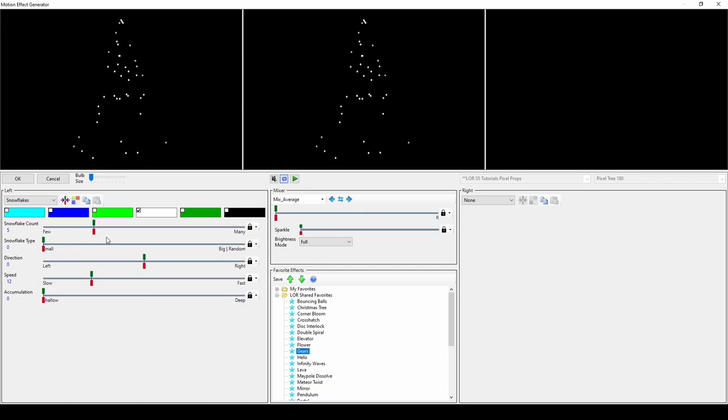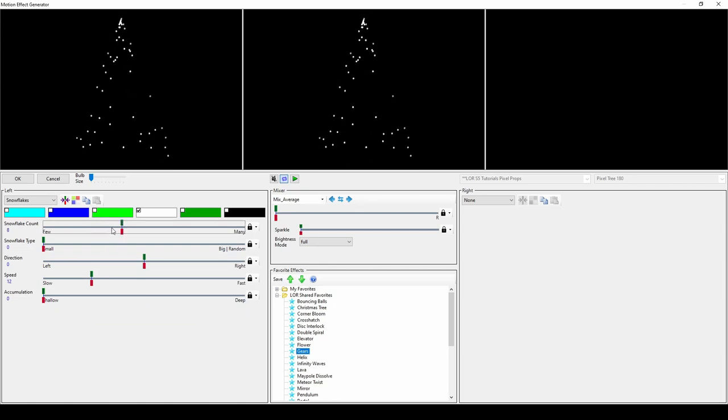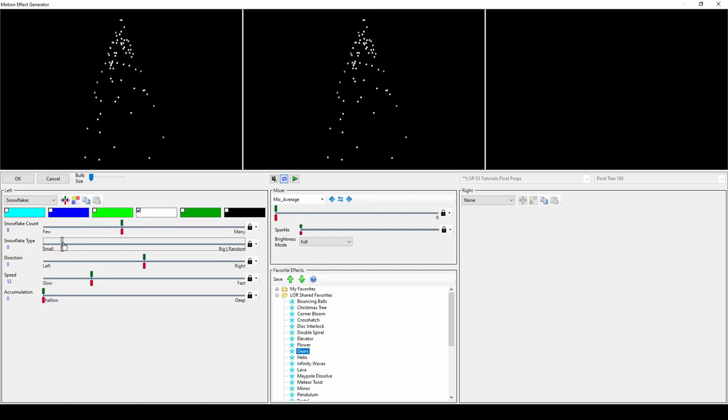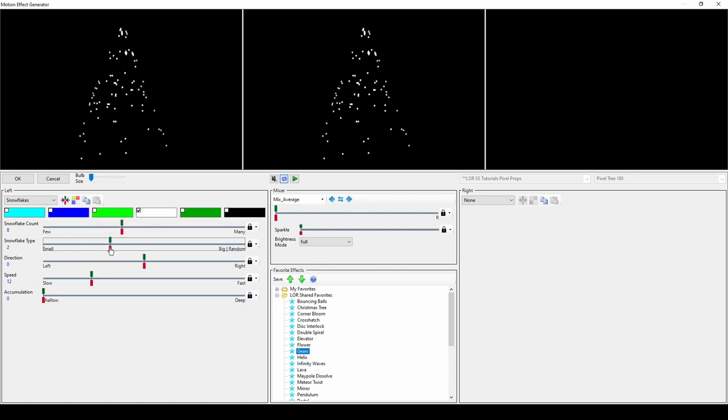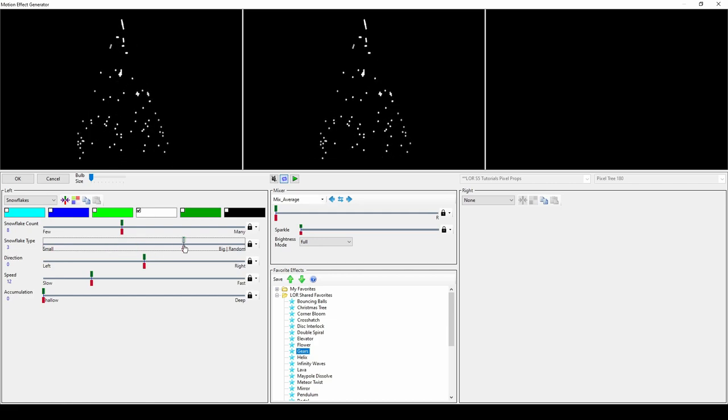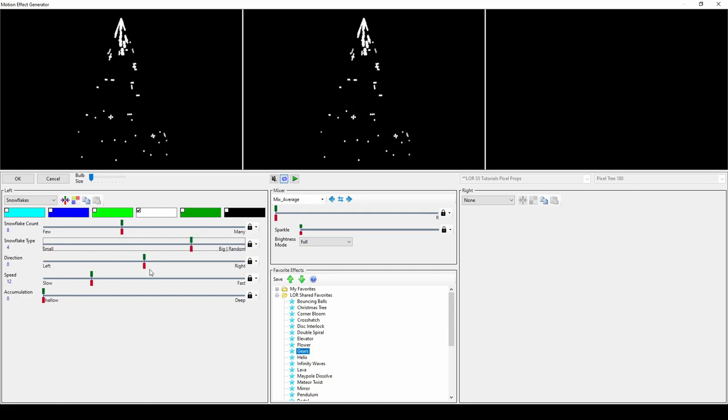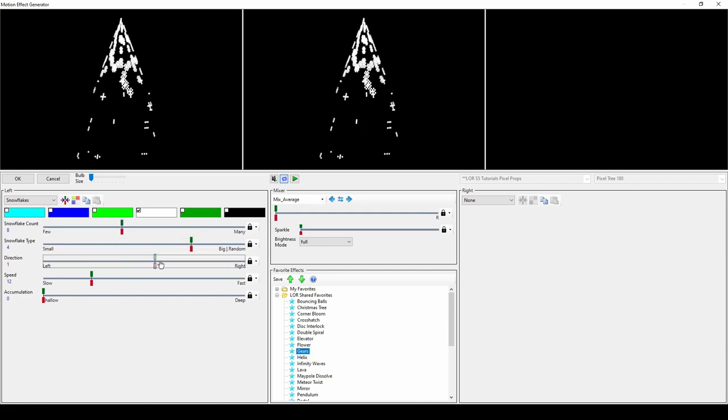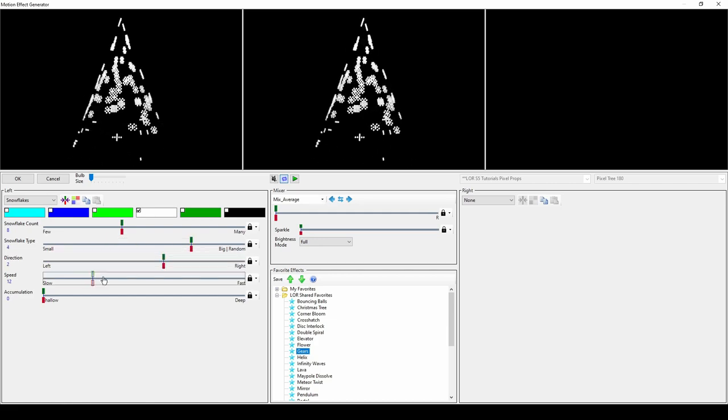Snowflakes are another well-known effect. Use the sliders to change the number of snowflakes and the snowflake type, then further customize the effect by changing the direction, speed, and accumulation.